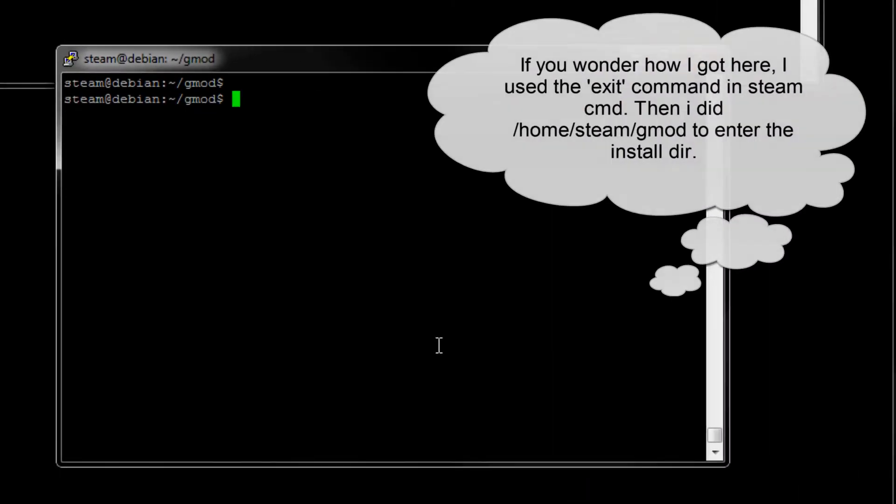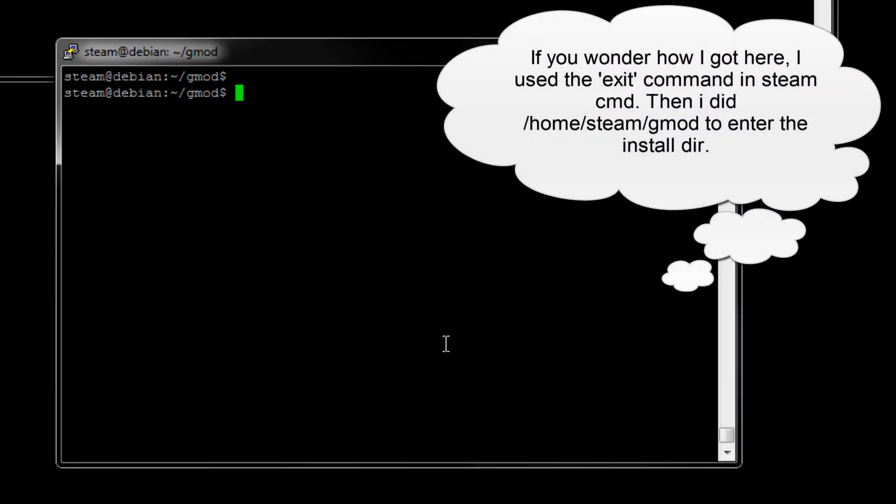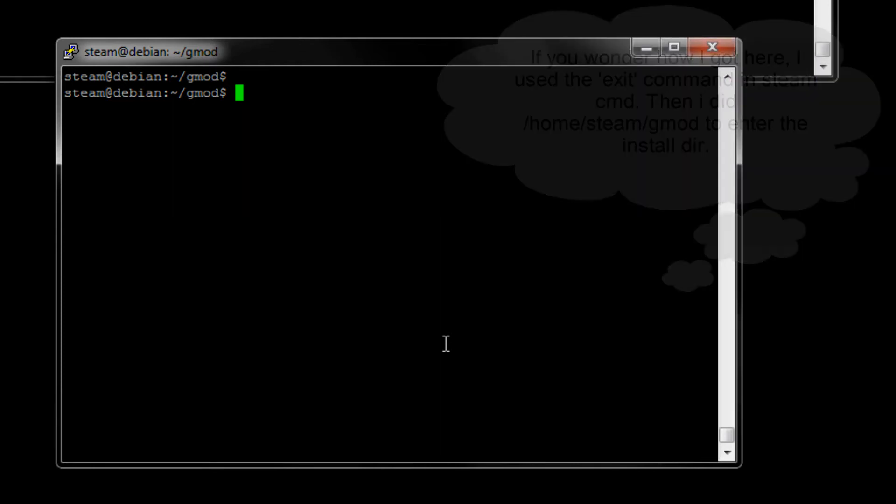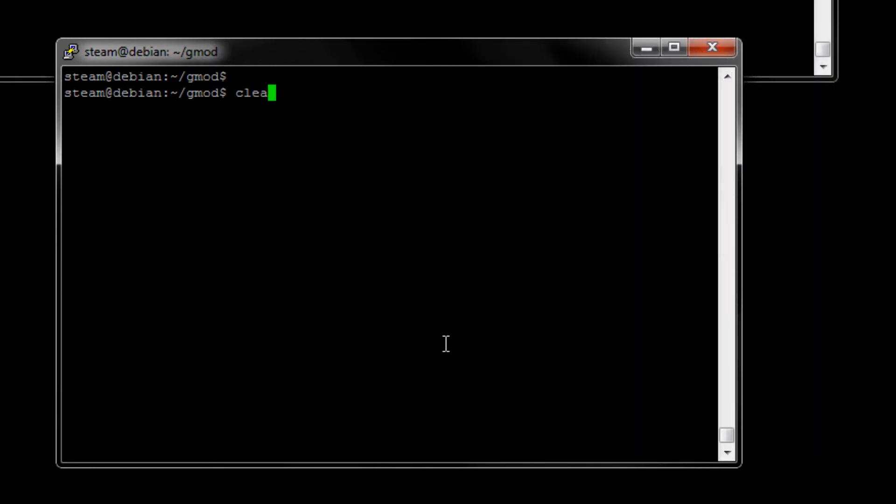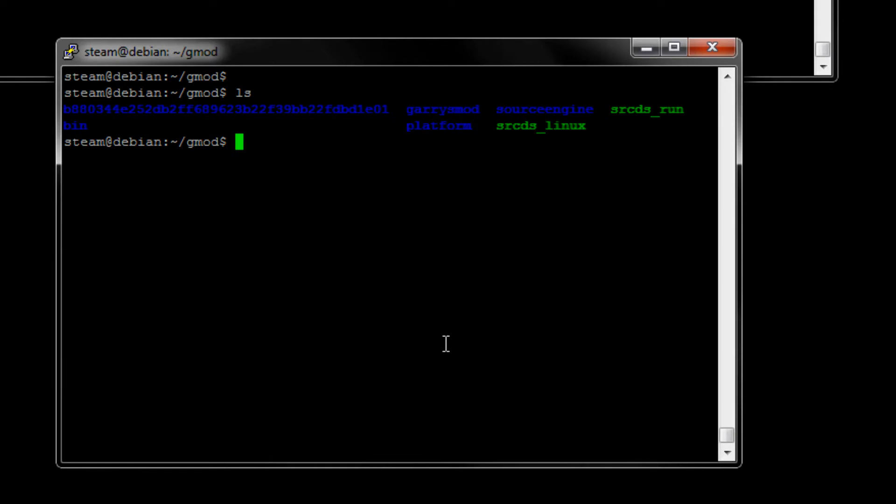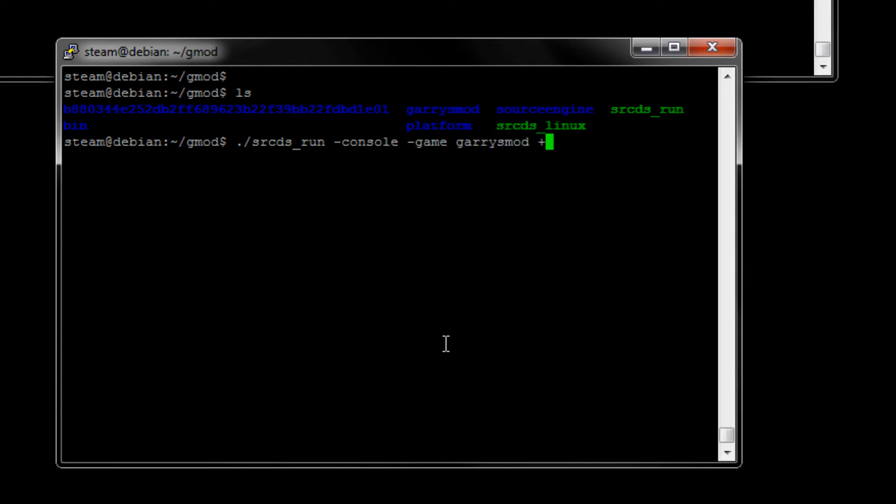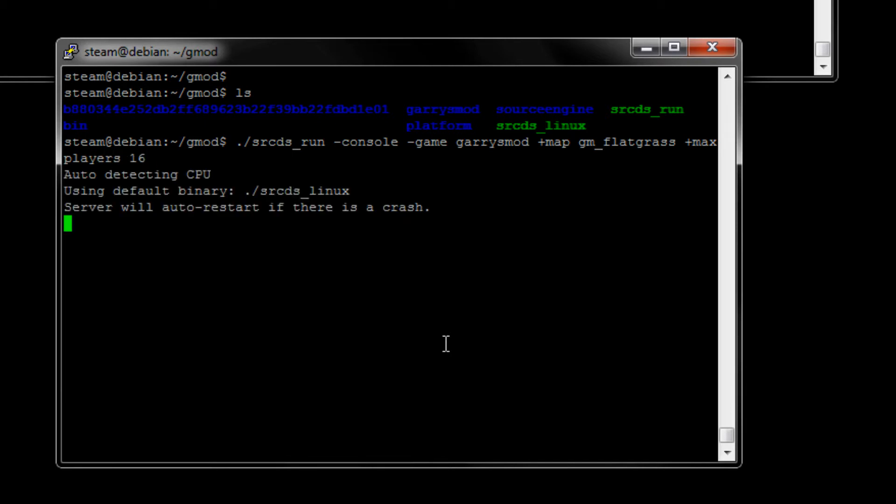All right. So once you exit out of the command prompt from SteamCMD, you want to just clear out the window by using the clear command. And then let's ls see what's in the directory here. And the green one that says srcds_run is the one we are going to use. So do ./srcds_run. And then do -console -game garrysmod. And then do +map gm_flatgrass. And +maxplayers 16. And let's see if it's working here.